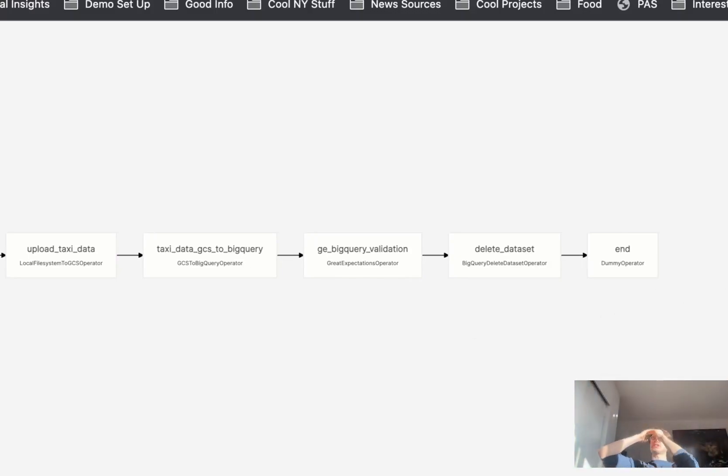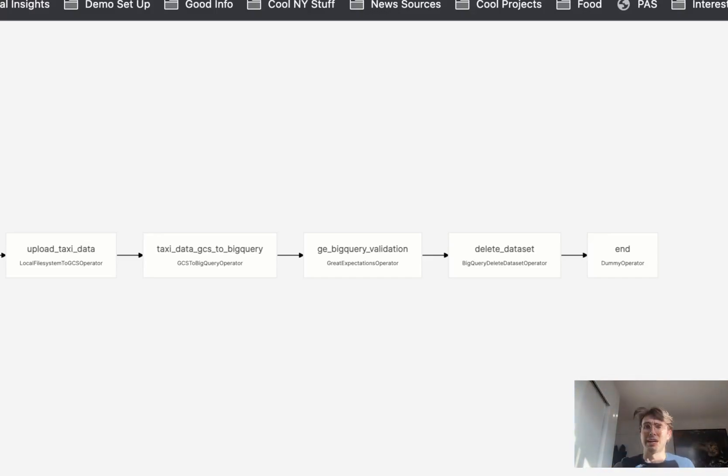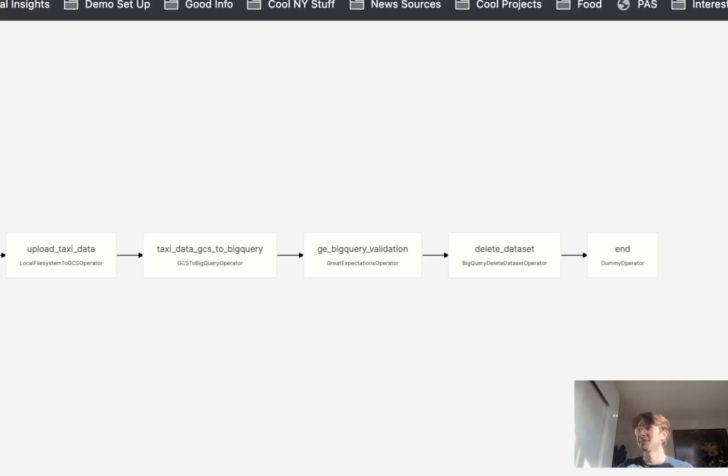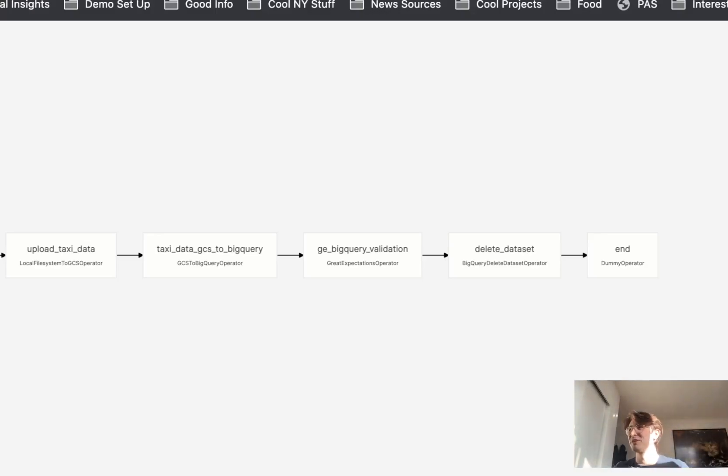Third one in the series of how to do data quality checks on your particular database, this time for BigQuery. I really hope you enjoyed. If you have any questions, drop them in the comments and I will do my best to answer them. Hope you learned something. If you did, would love a subscribe, but don't feel pressured at all. Have a good one, bye.